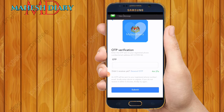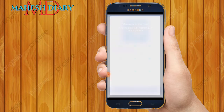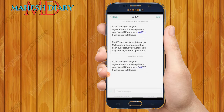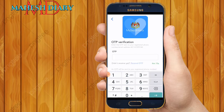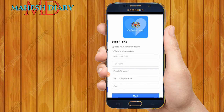My OTP number has already come. I am going to open it — my OTP number is 549677. I put my OTP number 549677 here, then submit.